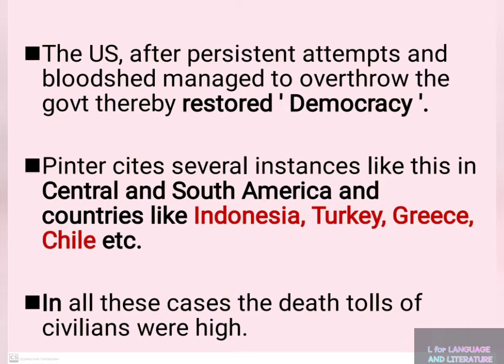Pinter cites several instances like this in Central and South America and in countries like Indonesia, Turkey, Greece, and Chile. In all these cases, the death tolls of civilians were high.